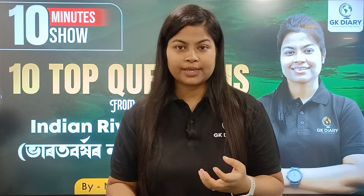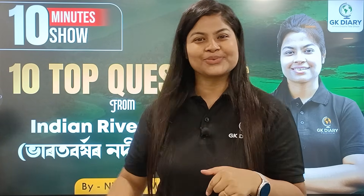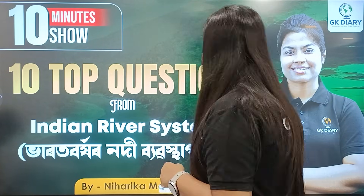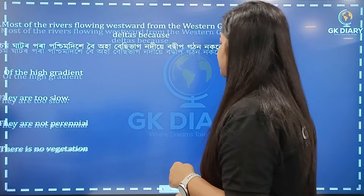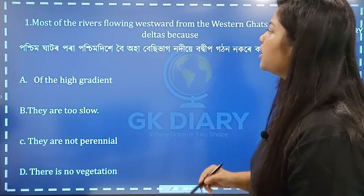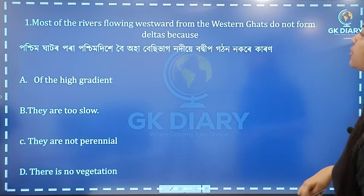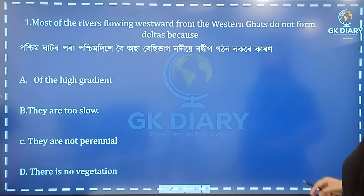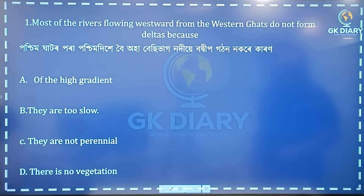So I will boost the preparation and start with this. The first question is: most of the rivers flowing westward from the Western Ghats do not form deltas.